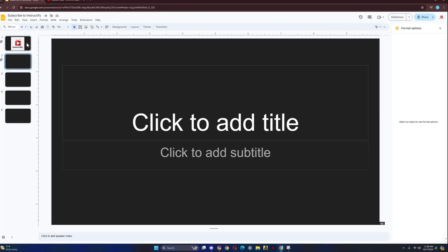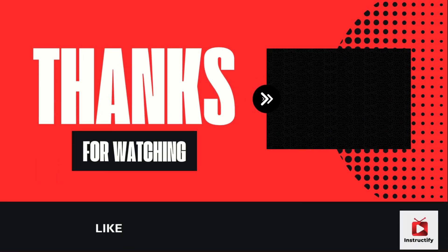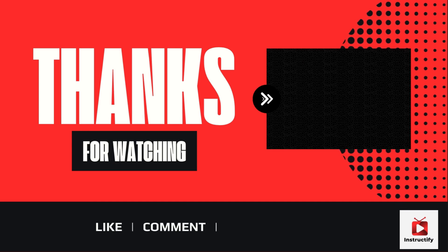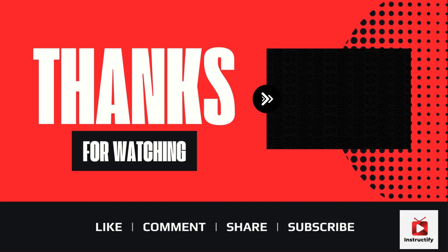And that's how you add music on Google Slides. If this video helped, make sure you like, subscribe, and leave a comment down below if you need any help. Thank you. Take care.